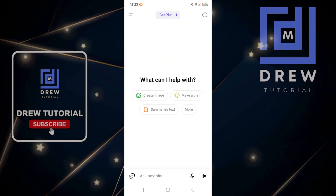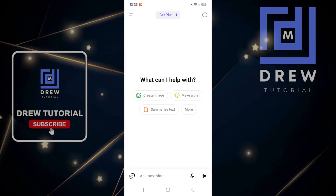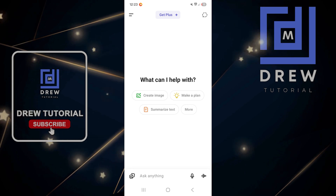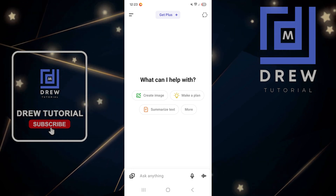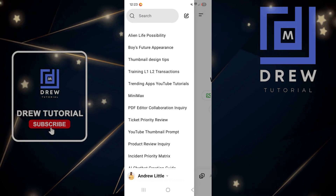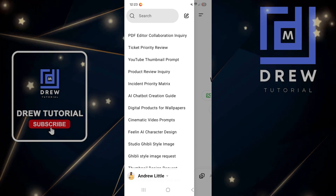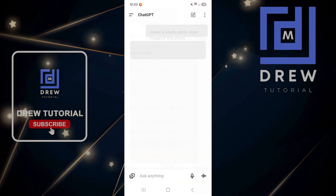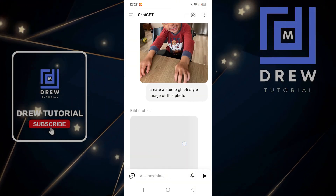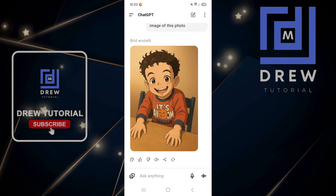Hey friends, Andrew here, welcome back to the tutorial. In this video I want to show you how to upload an image to the ChatGPT app on your phone. Let me go ahead and open up one of my previous chats here and show you — this is an example from a time when I tried to make a Ghibli-style image.